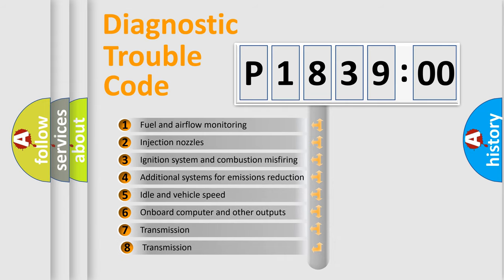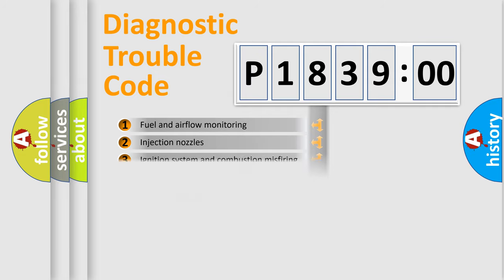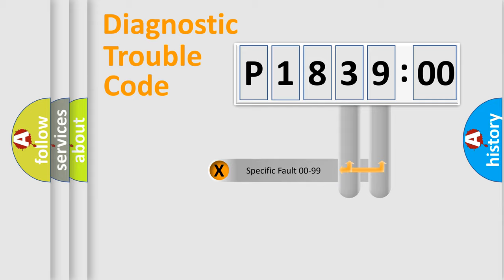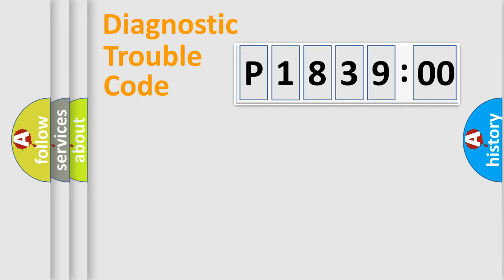The third character specifies a subset of errors. The distribution shown is valid only for the standardized DTC code. Only the last two characters define the specific fault of the group.